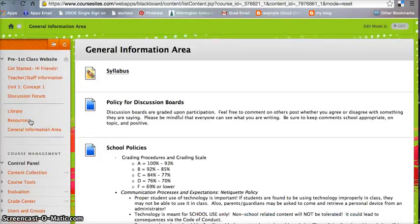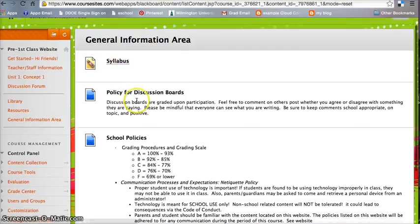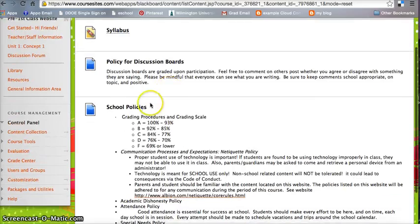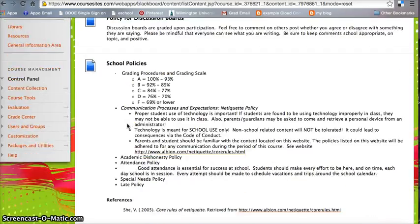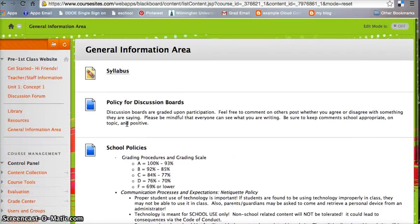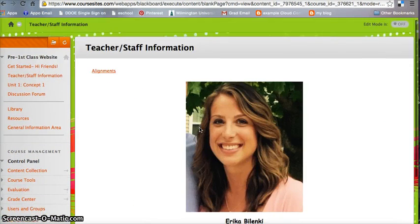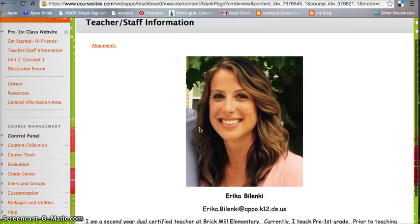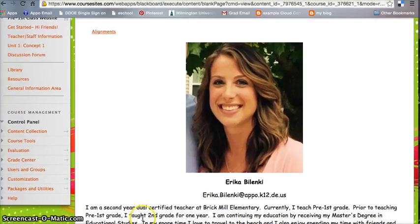Under the general information area, you will find the syllabus for the course, policy for discussion boards, and certain school policies. Of course, if there are any other questions, they can contact me at my teacher staff information. Again, my name is Erica Belenke, and this concludes my screencast in my virtual classroom.